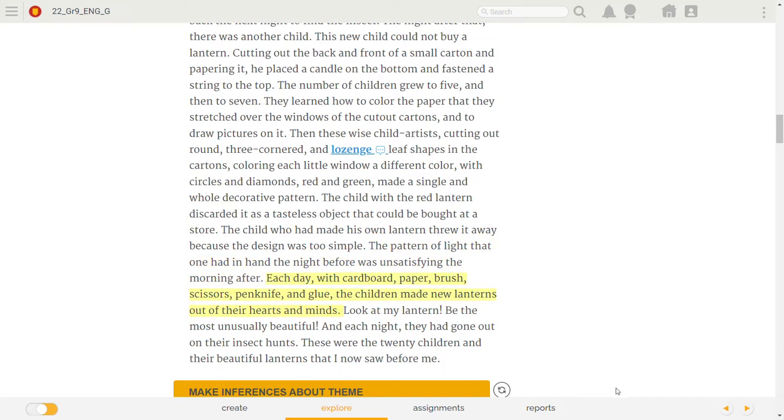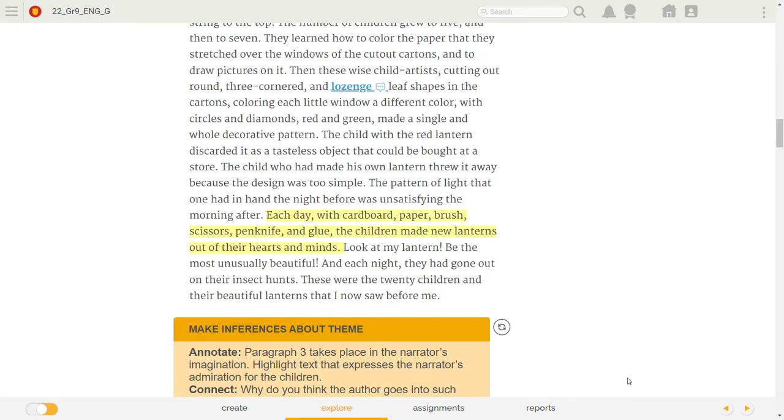The pattern of light that one had had in hand the night before was unsatisfying the morning after. Each day, with cardboard, paper, brush, scissors, penknife, and glue, the children made new lanterns out of their hearts and minds.